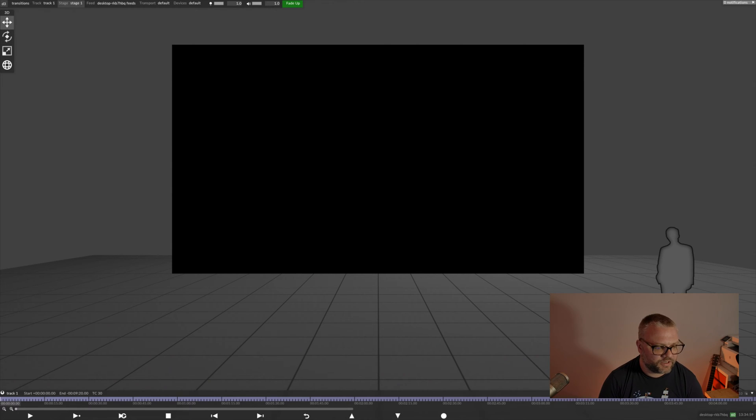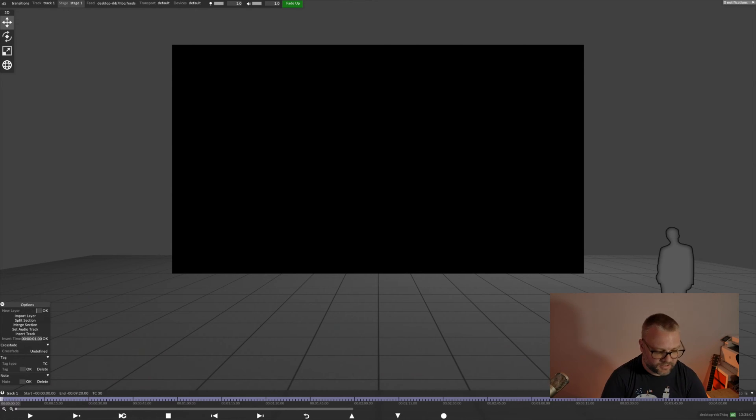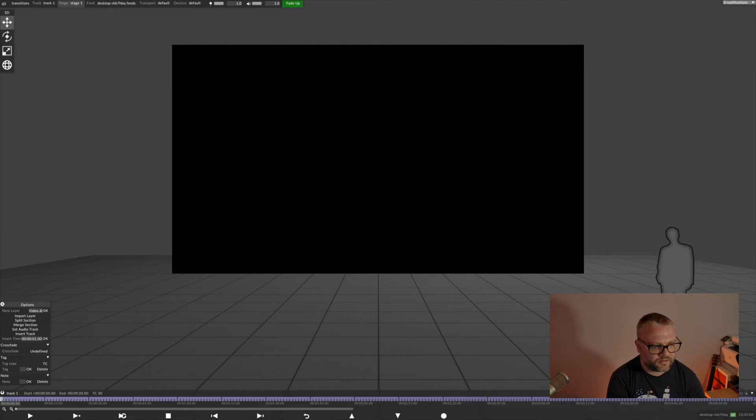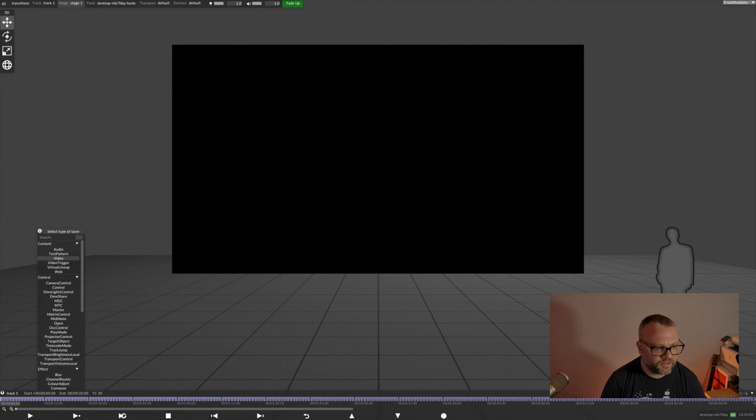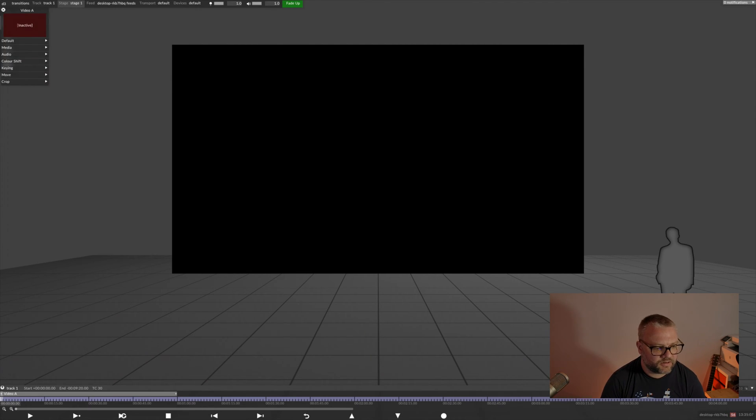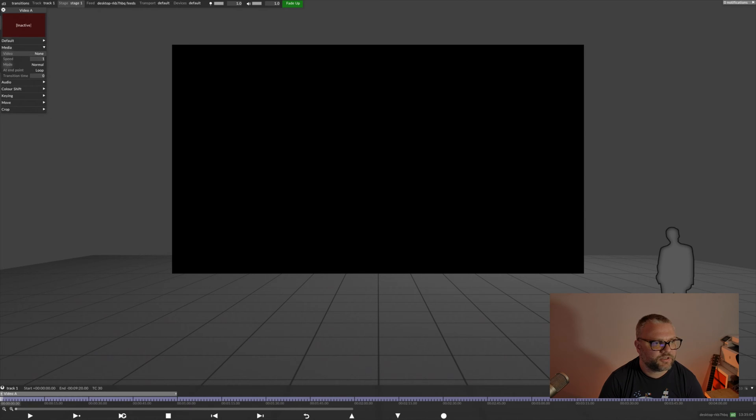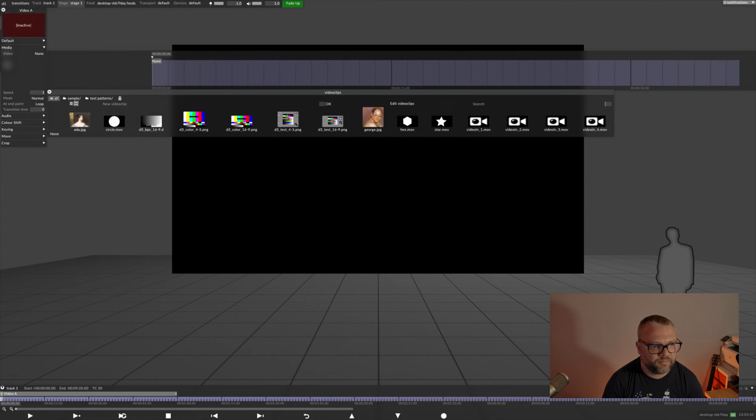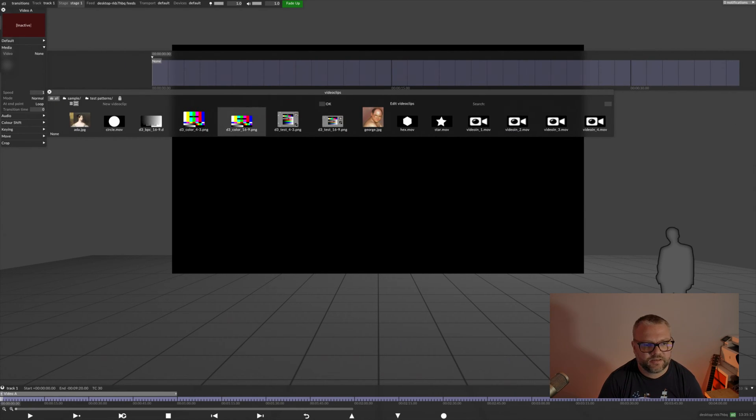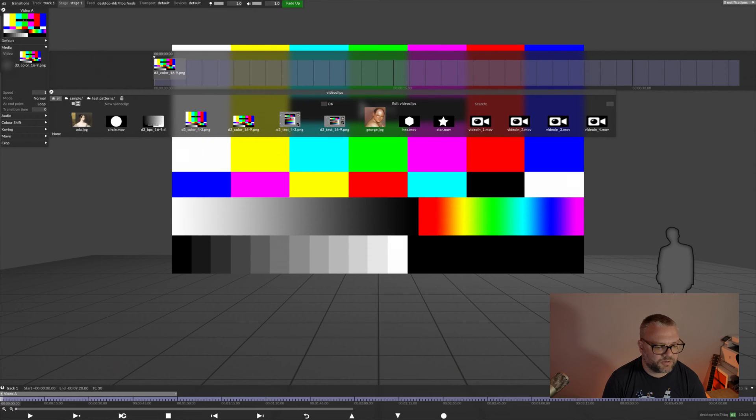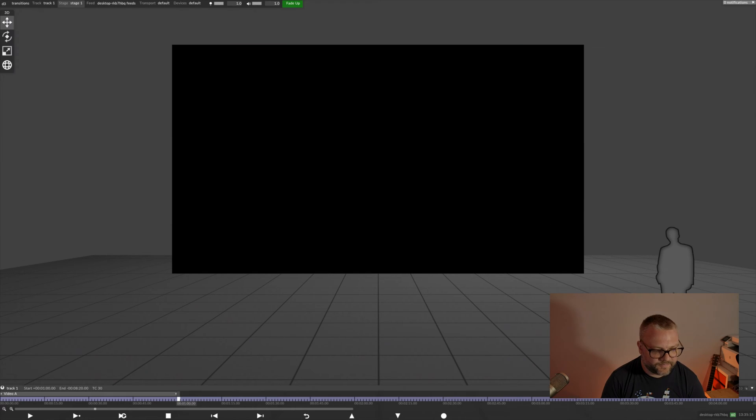For transitions you need, at the very least, a video that you're going to come from. So I'm going to create a video module there. We'll just use the inbuilt Disguise sample media, so maybe use some colour bars.